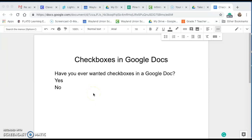Have you ever wanted to add a checkbox option to your Google Doc? Let me show you how.